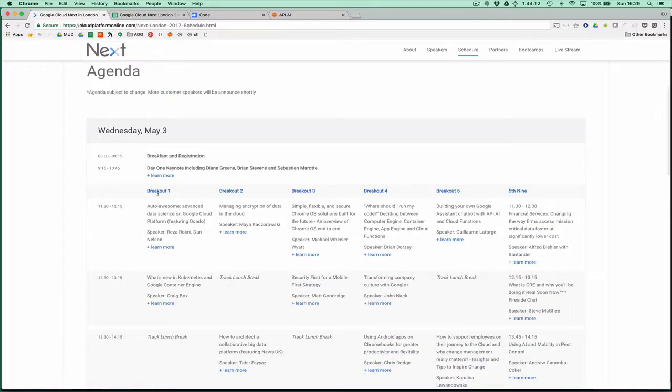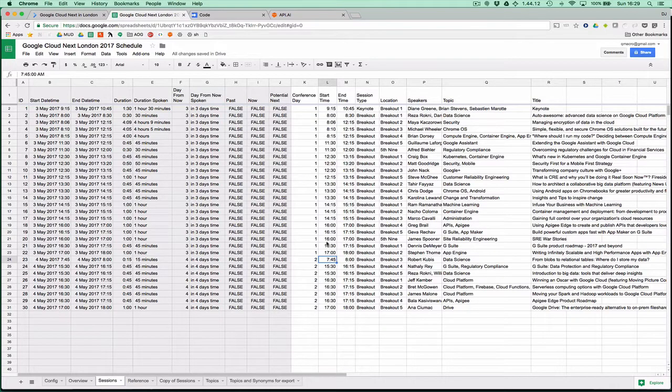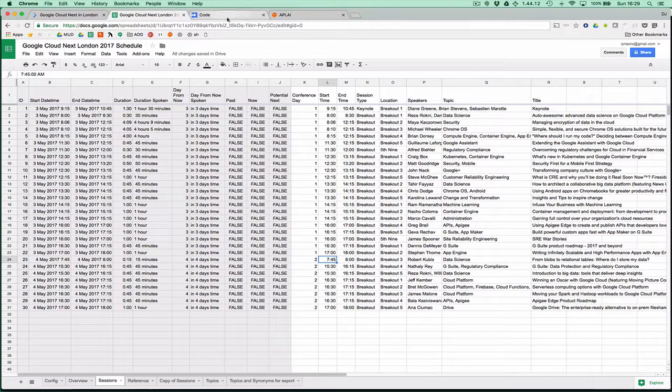As with many conferences, there are multiple tracks with sessions going on in parallel, and of course some serial sessions like a keynote. What I've done is brought across the data into a spreadsheet, and as I've done that, I've also codified the topics.